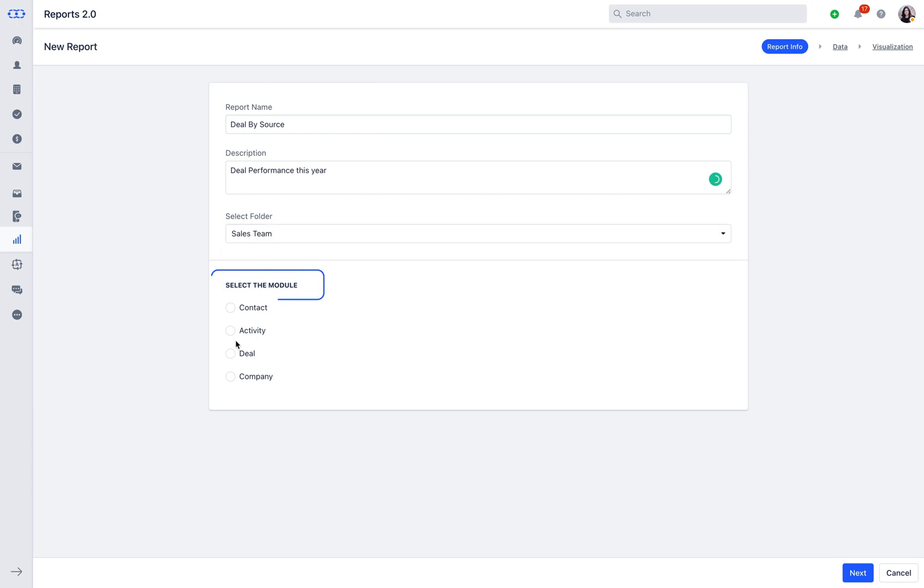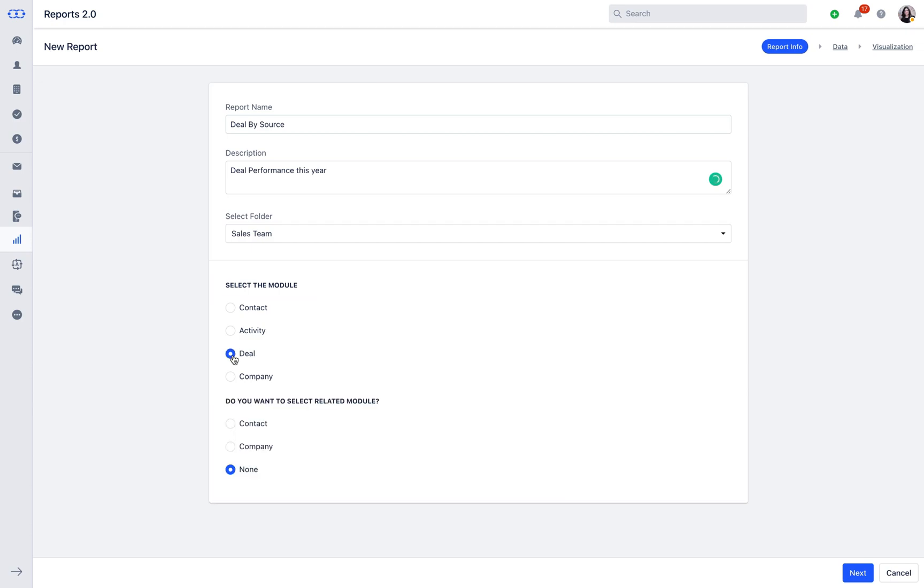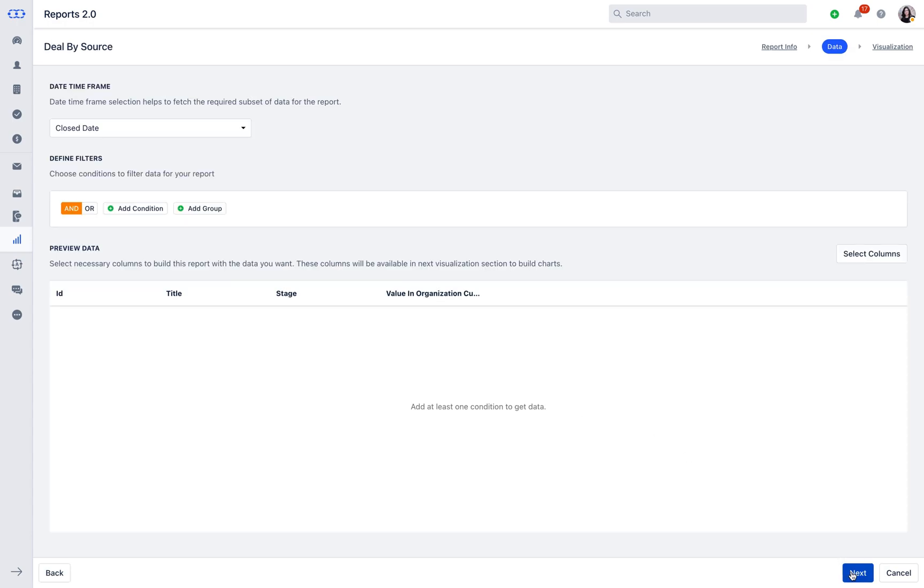After that, you will need to select the module from which you want to build the report and related module. For the purpose of this video, we will be selecting Deals as the primary module and Contacts as the related module. Click on the Next button to move to the Data section.